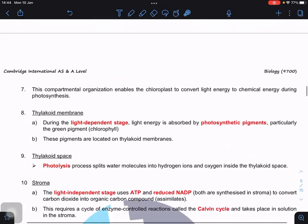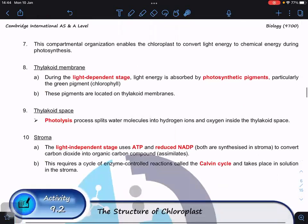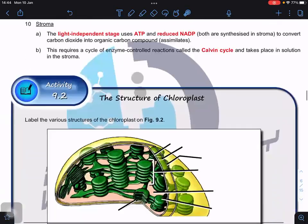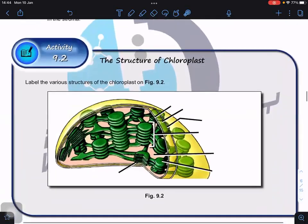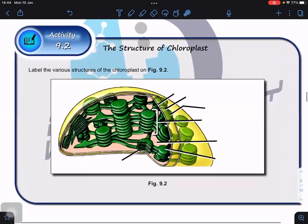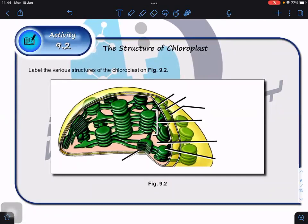We'll skip some parts for now. What you need to do is Activity 9.2 — take two to three minutes to complete the structure of the chloroplast from recall.